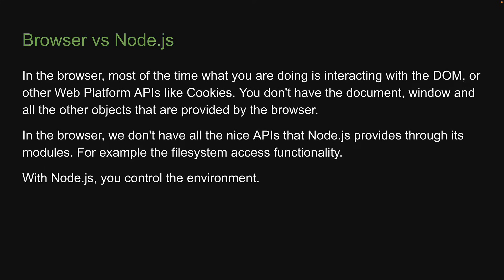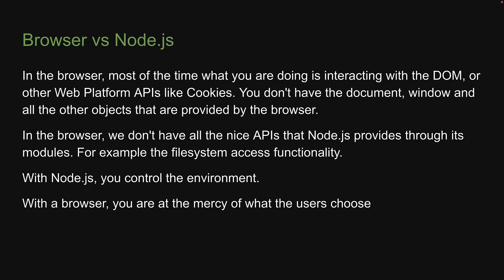We know which version of Node.js the application runs on. And that means we can write all the modern ES6, 7, 8 or 9 JavaScript features that our Node.js version supports. Compare this with the browser where we are at the mercy of what the user chooses. If they are using Internet Explorer, it just means more work for us to account for that.